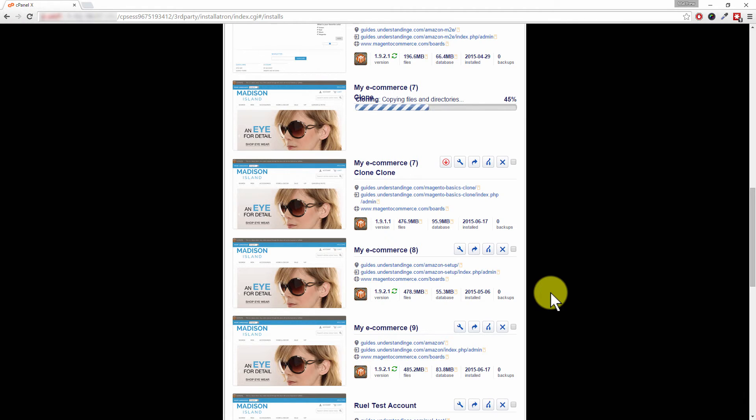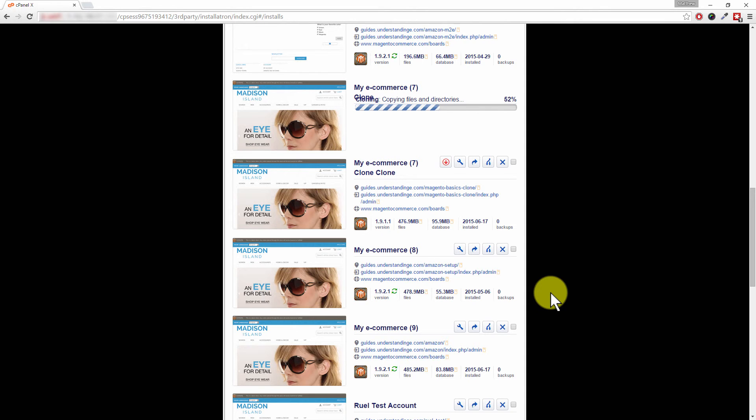And Dave, that's it to clone a Magento system. And again, if you then log in with the same username and password which you're using for your main site, it's exactly the same. Yeah, it's just a carbon copy, isn't it?